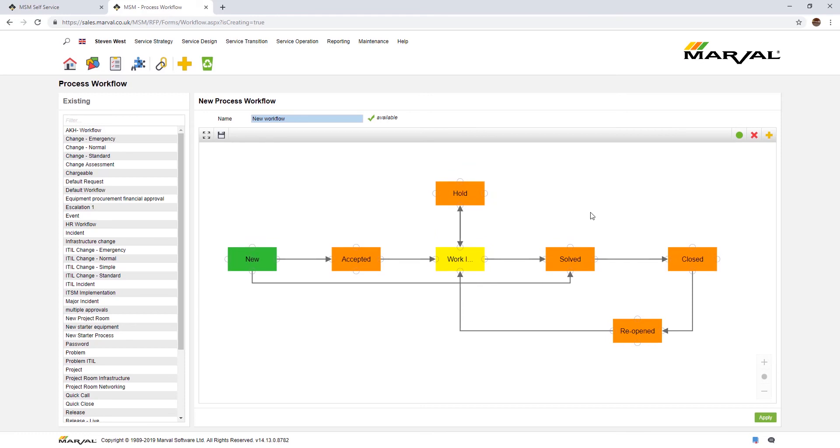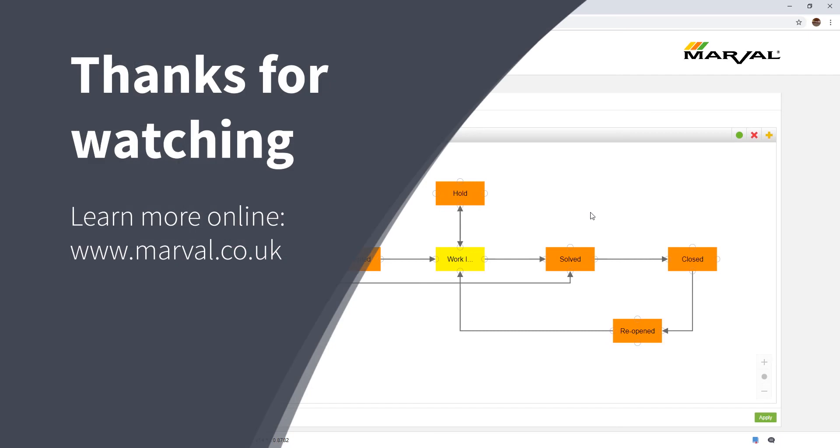Very simple, very basic to build these. We don't charge your consultancy. We provide you training to do this and you can do it yourself. That's a very simple example of how you can build a process workflow within the MSM application. That's it for today's presentation. Do stay tuned on this channel for other videos. Thanks very much for watching, bye.